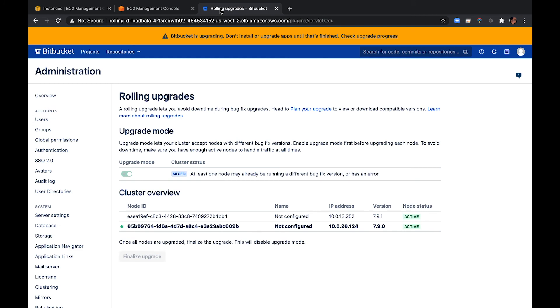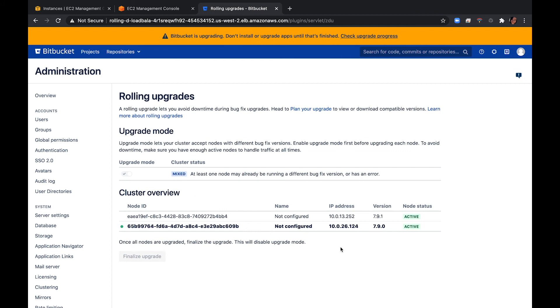After updating the stack, you will have one extra node already running the new Bitbucket version. With upgrade mode enabled, that node will be allowed to join the cluster and start work. Your other nodes won't be upgraded yet. As soon as the first upgraded node joins the cluster, your cluster status will transition to Mixed. This means that you won't be able to disable upgrade mode until all nodes are running the same version. Once the new upgraded node is running in an active state, you can start upgrading another node.